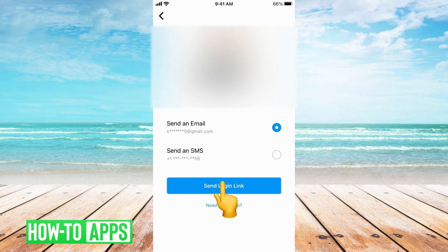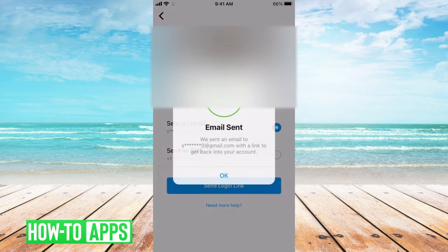Click Send Log In Link. It says Email Sent, so now we just wait for the email to come in.